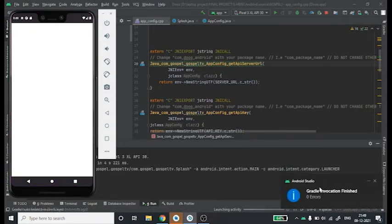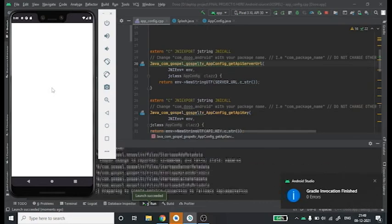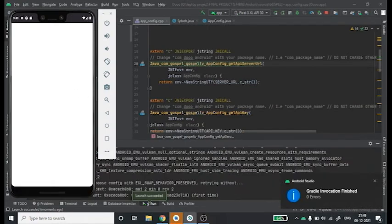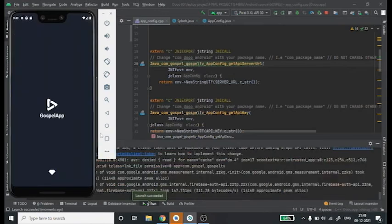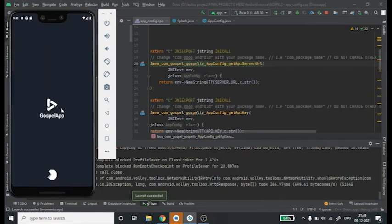Our Gradle was successful, so we are on the path of success at 70%. Let's wait to see if we have any runtime error. Amazingly, our app has started without any error.